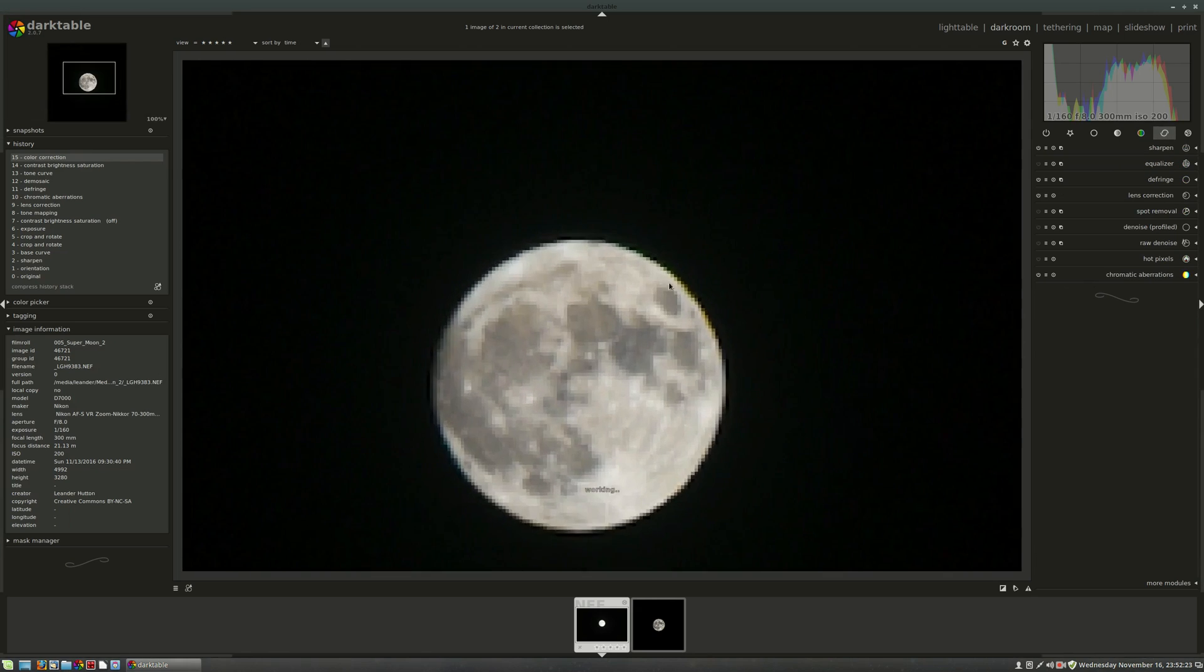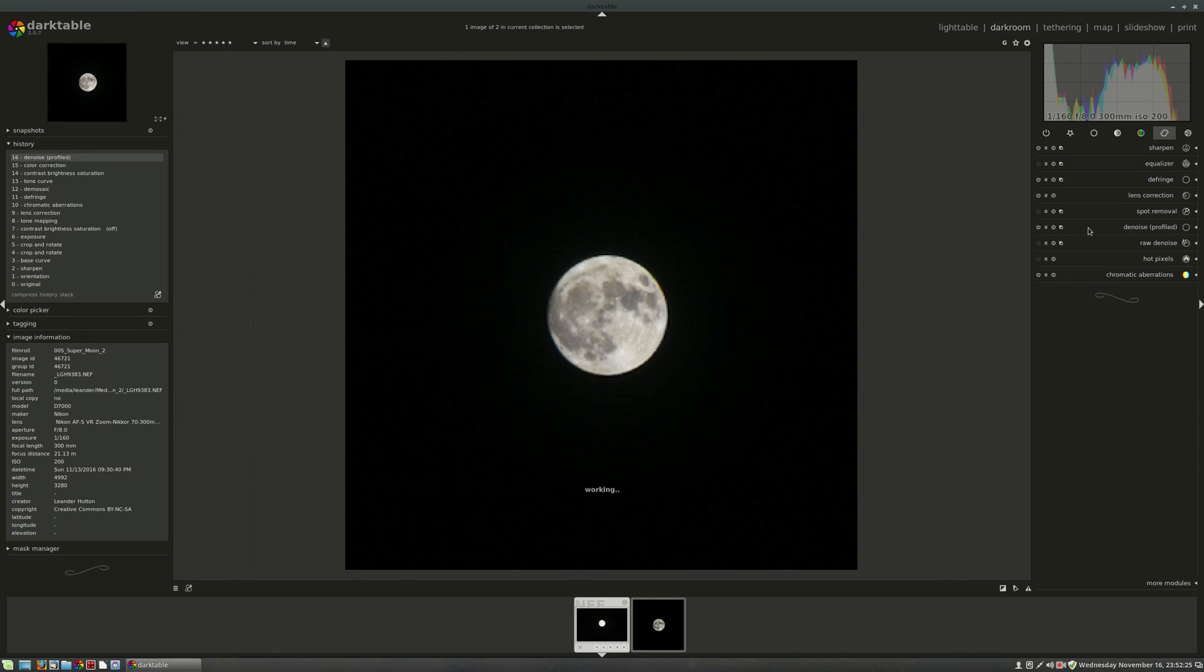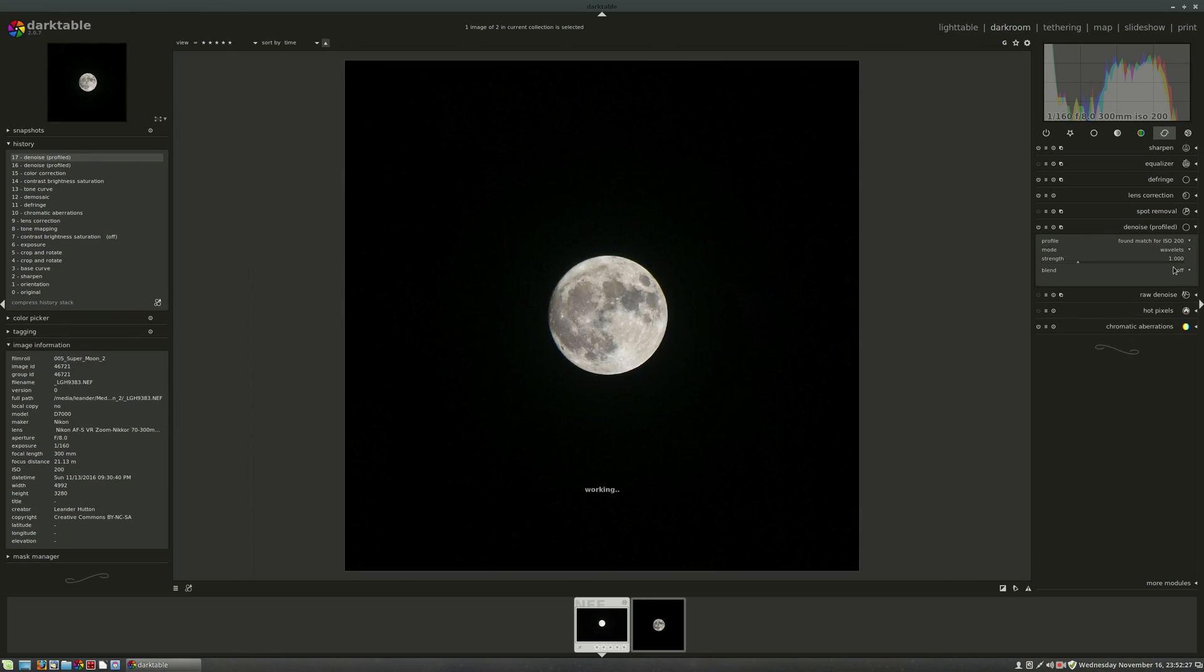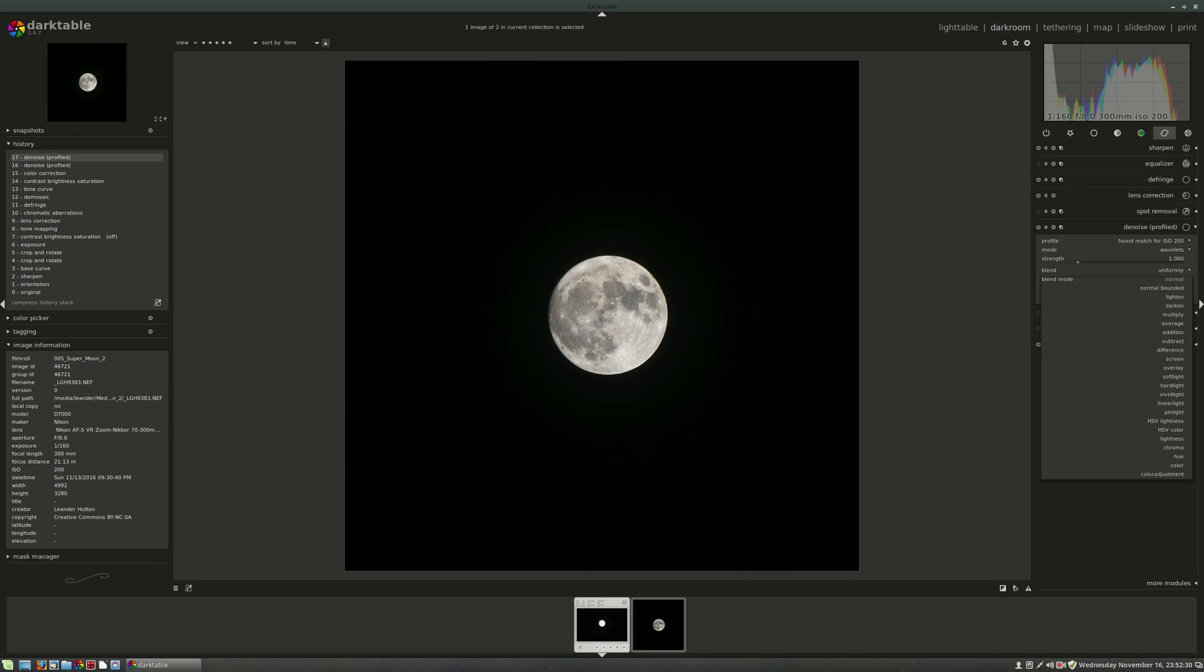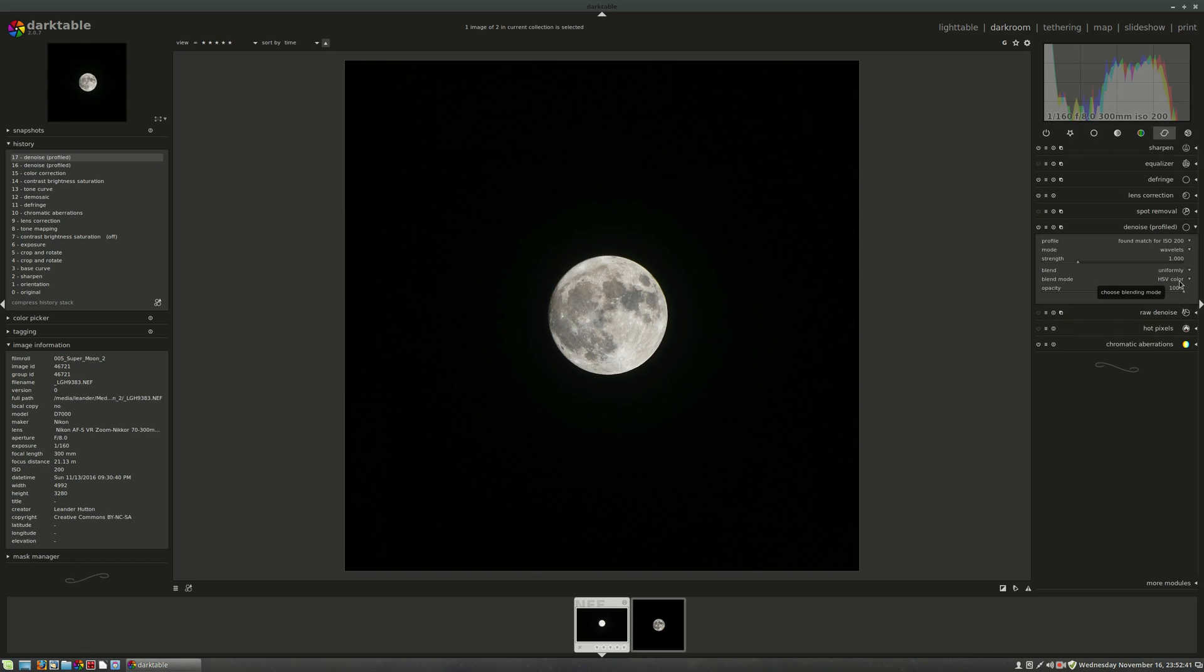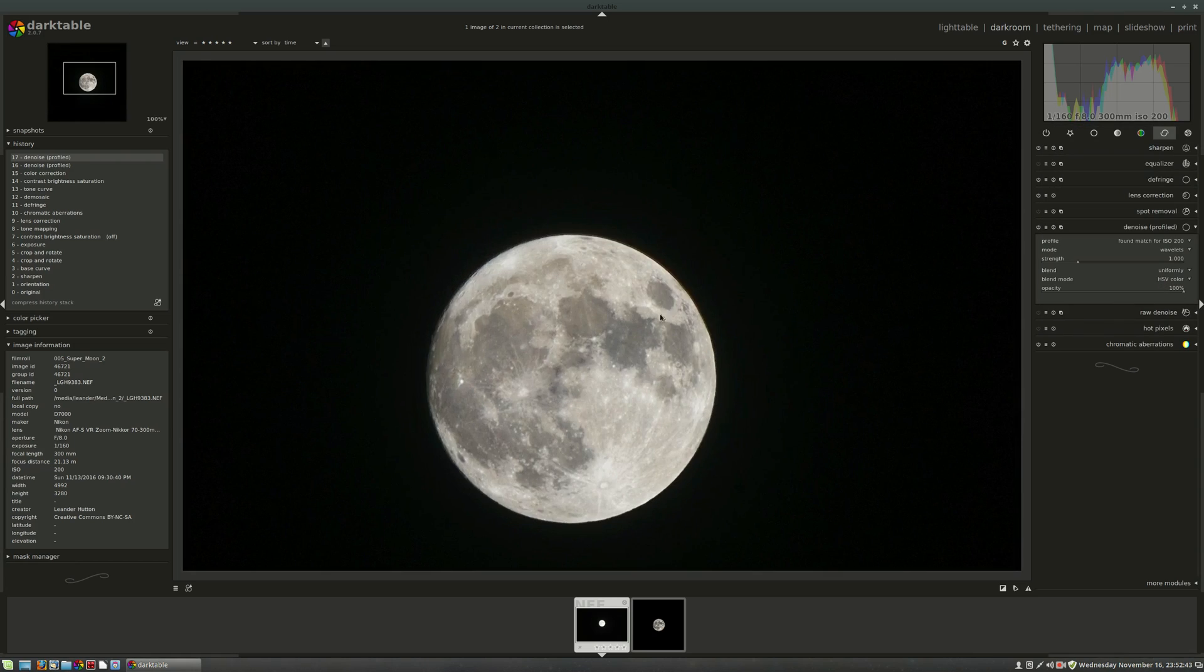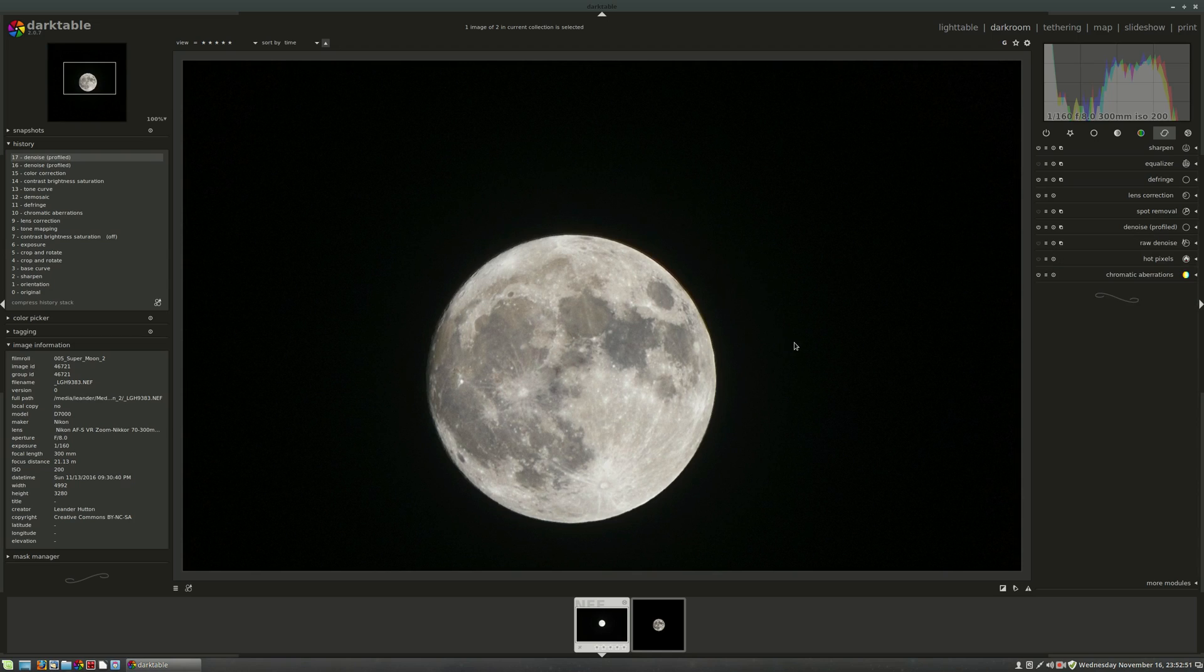We do have a little bit of noise. This was shot at ISO 200, mainly color. I'm going to hit that with some profile denoise here, uniform, HSV color. And that will, I'm applying that mask uniformly over the whole image and using the HSV color blend mode, and that gets rid of all your color noise with the wavelets setting. And I just use that strength, I leave that strength pretty high. I don't see it losing any detail and that looks pretty darn good.